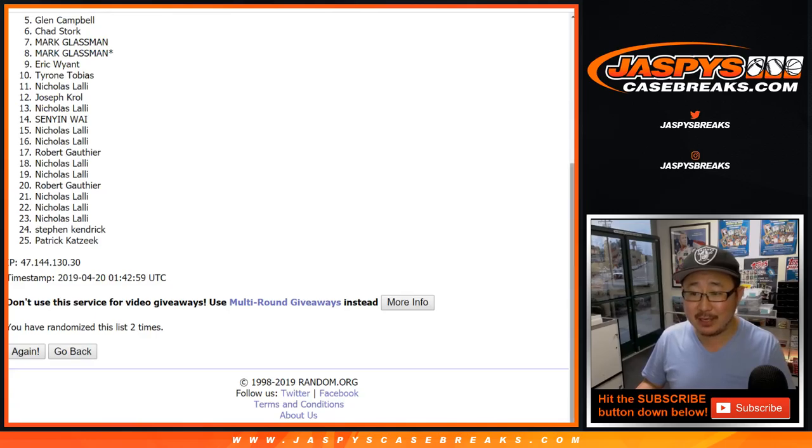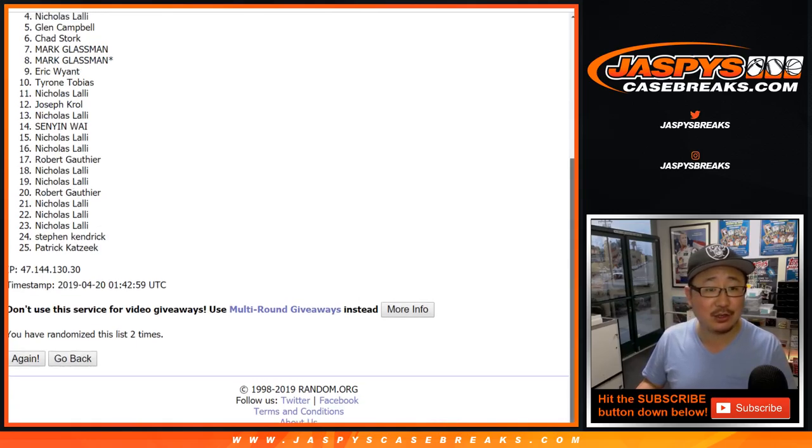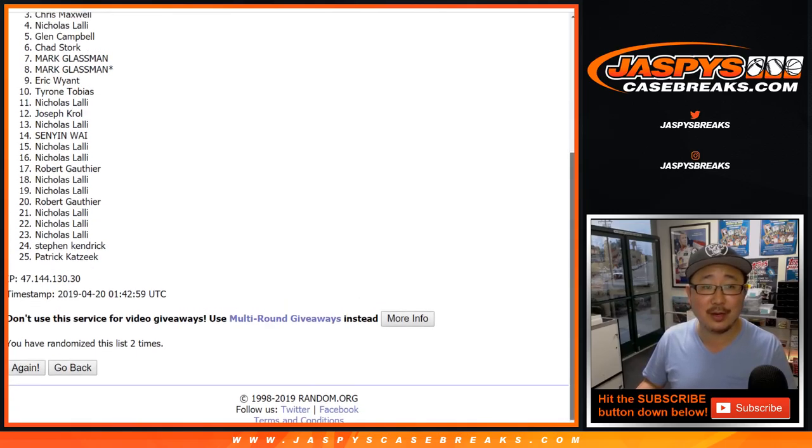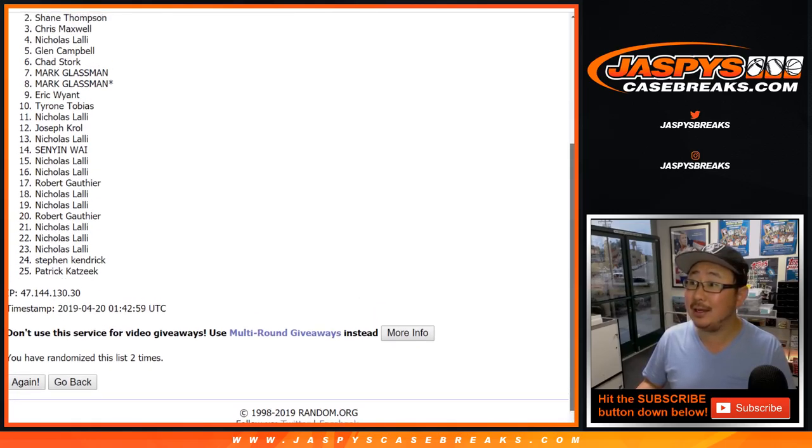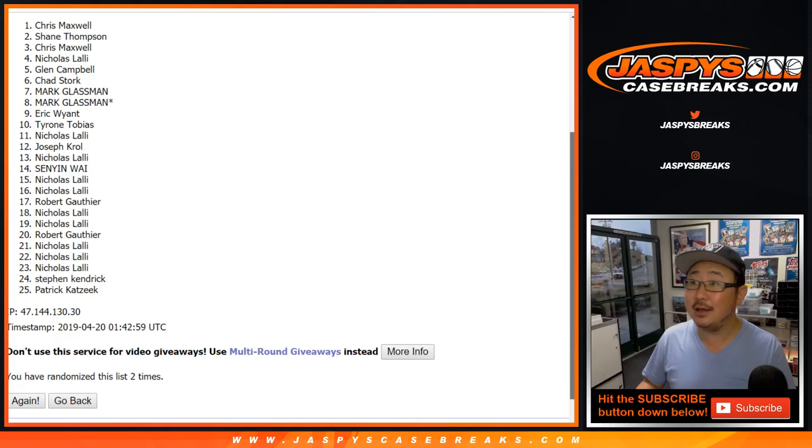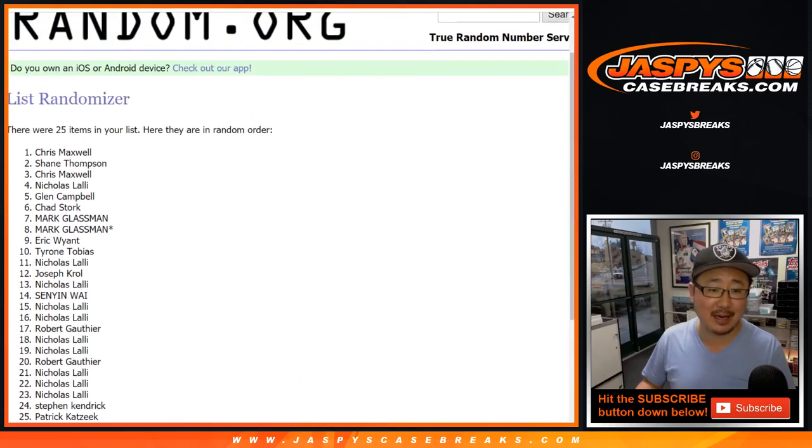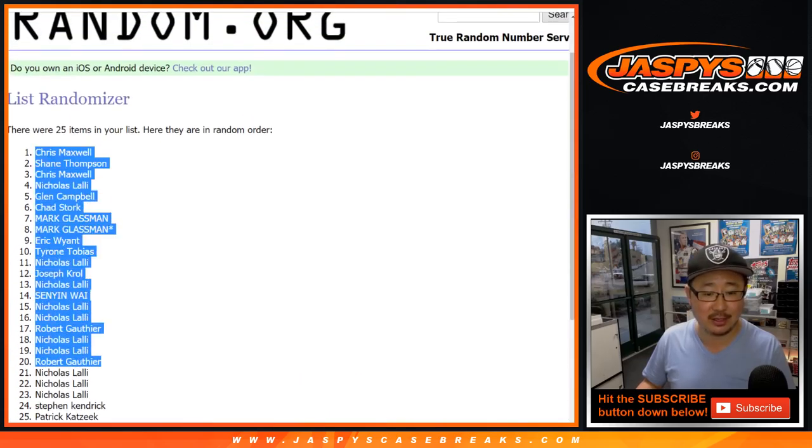After two times, name on top. Congrats to four, three, two, and Chris Maxwell. There you go, Chris.